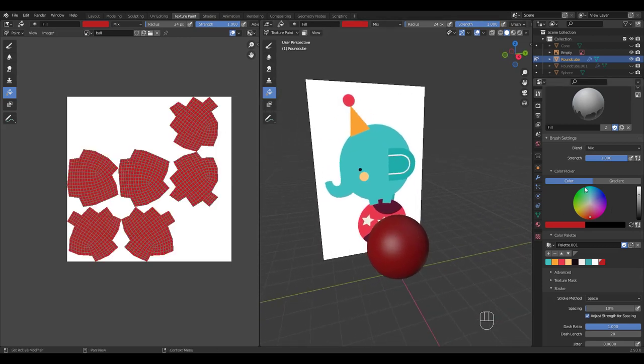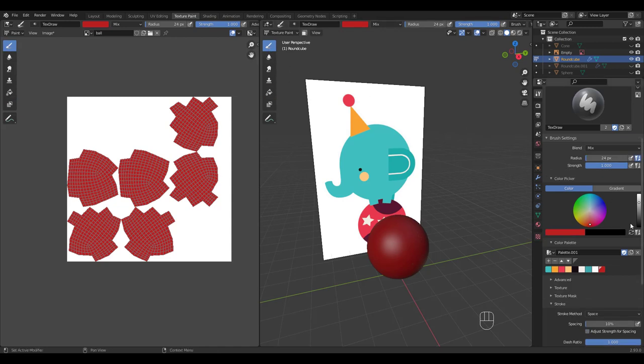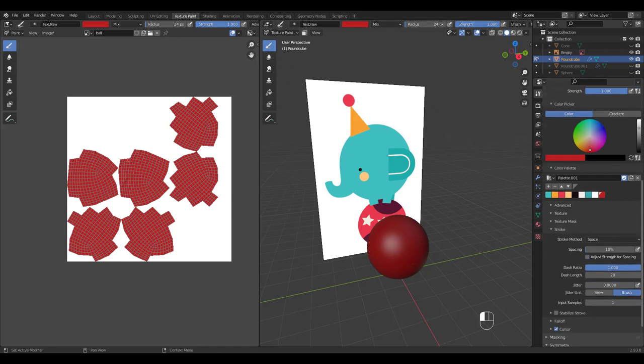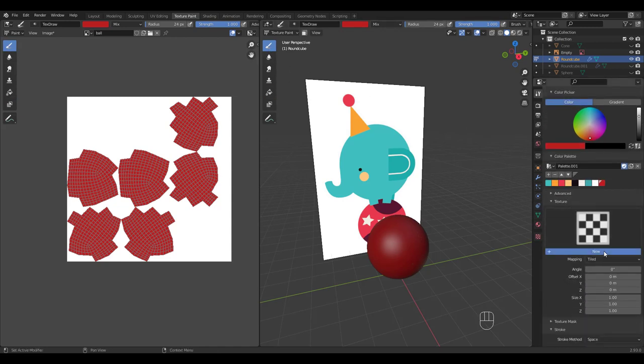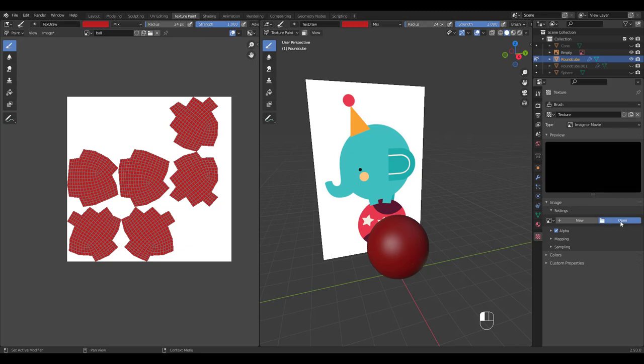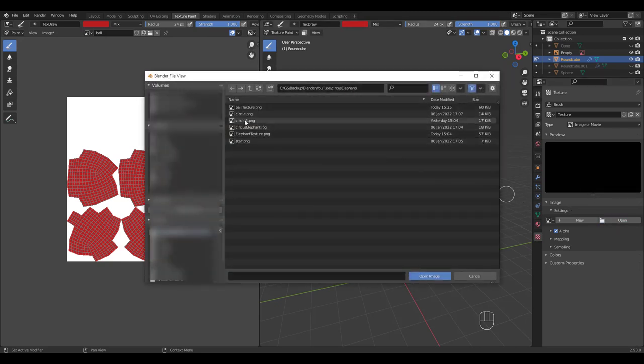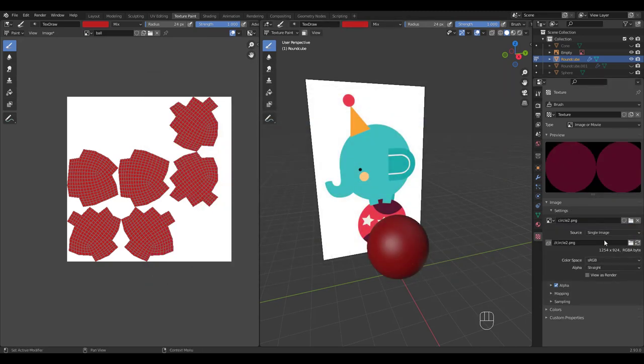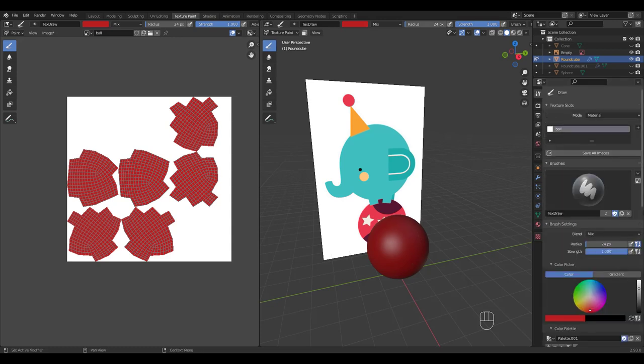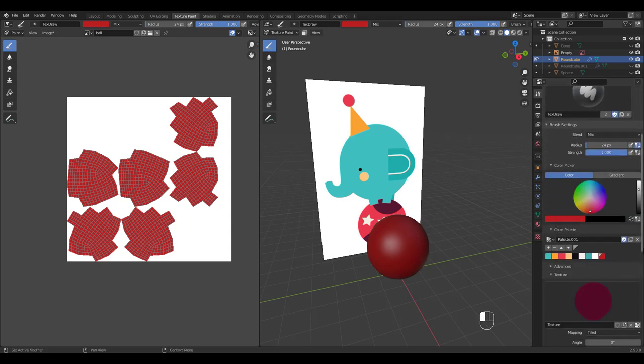I've prepared the images to be used as stencil brush texture already, so I'm going to click New and open the file from Texture Properties tab. Go back to Brush Settings and choose Stencil.